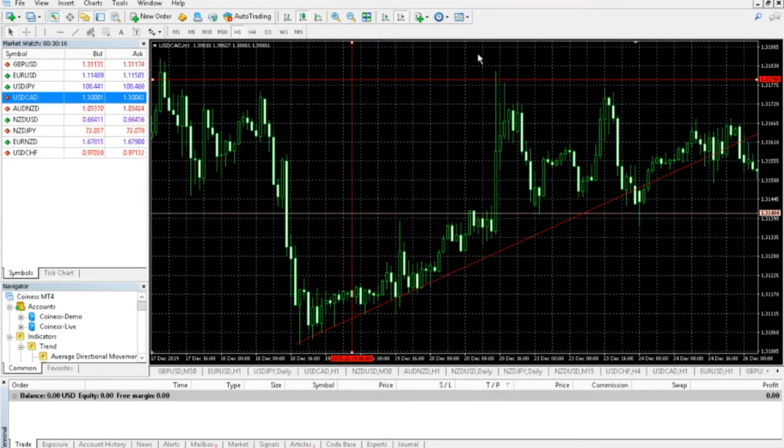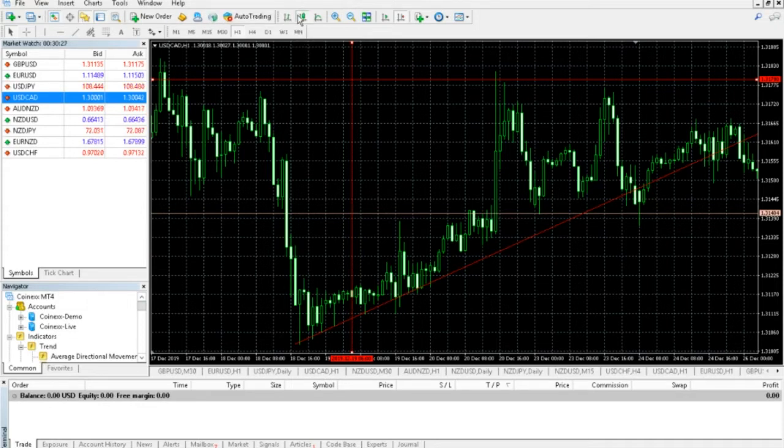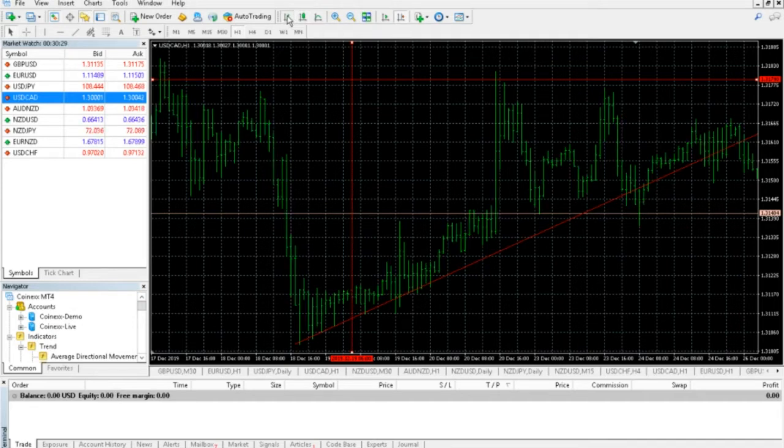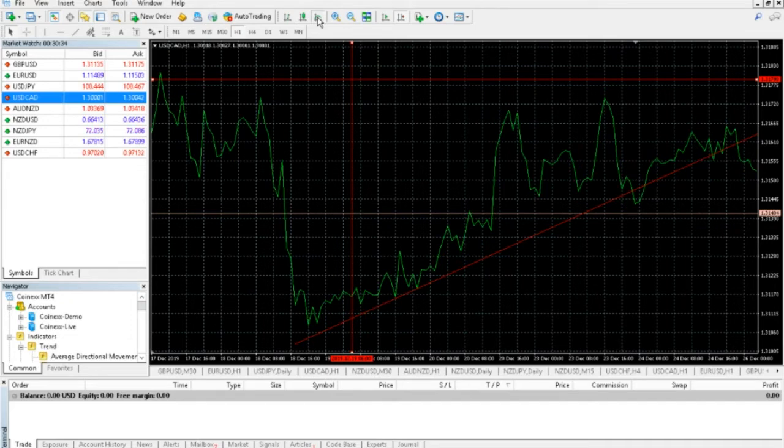A couple other things to talk about before going into how to actually enter a trade and the different ways to enter trades and pending orders and whatnot. You can see up here that we have this bar. And you can see here, for example, I can change this to a bar chart or here to a candlestick chart or we can go here to a line graph or chart as well. So we have that.